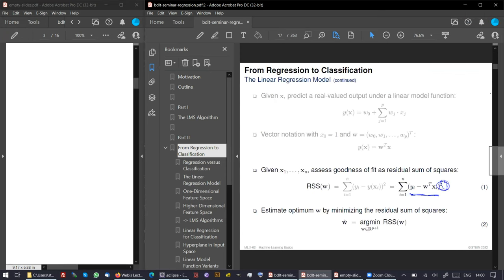Don't be afraid that it continues at this speed. We have certain sections, and we will take one step after the other so that you get a set of building blocks which you can then put together.